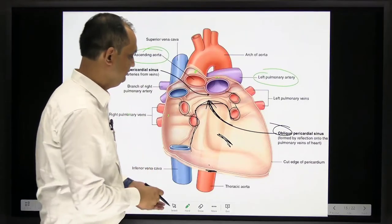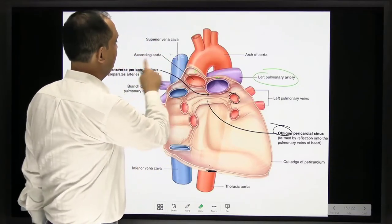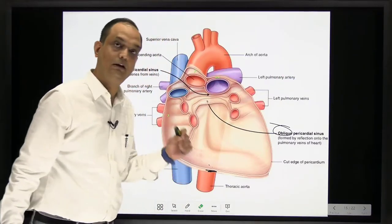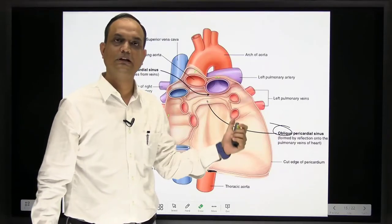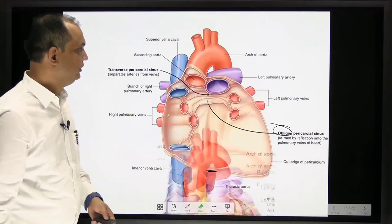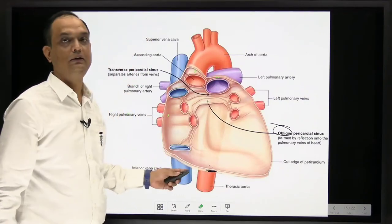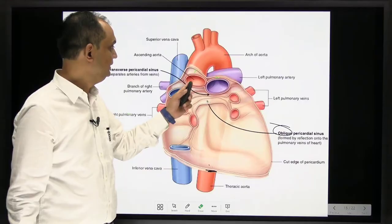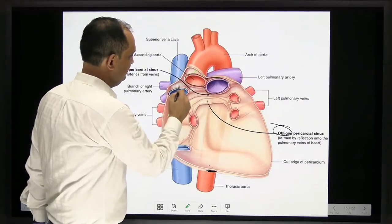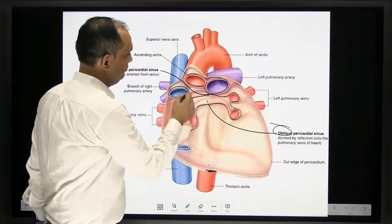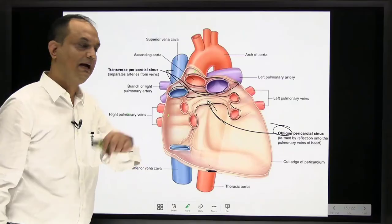To summarize from the diagram: when the heart is removed, you can see the intact pericardium with the great vessels. There is one arterial tube containing the aorta and pulmonary trunk, and one venous tube containing all the veins. Between these two tubes is the transverse sinus, and posteriorly behind the left atrium is the oblique sinus.